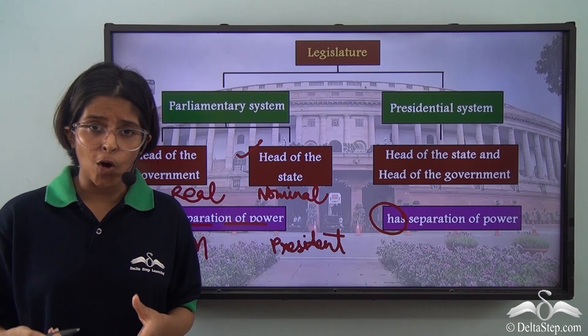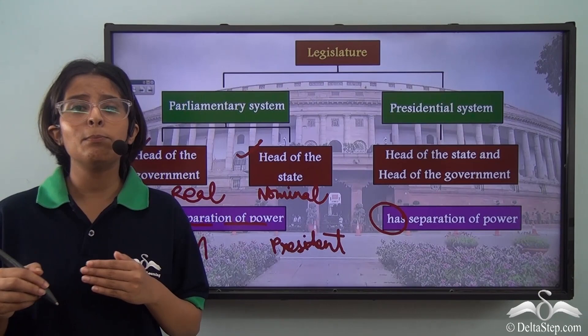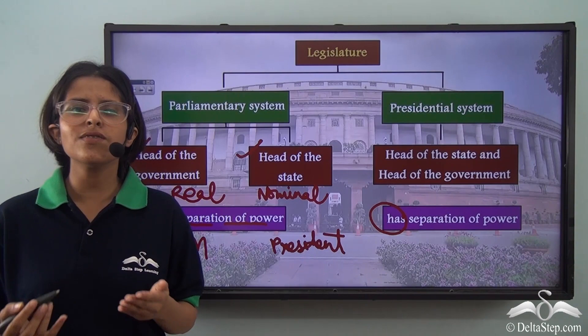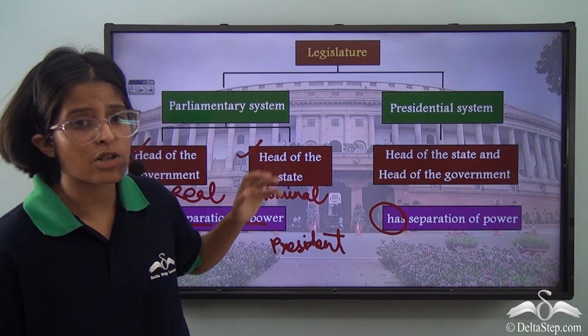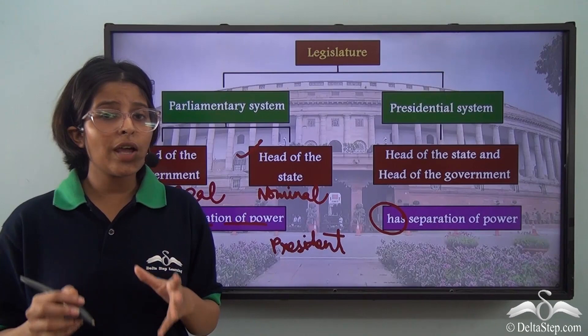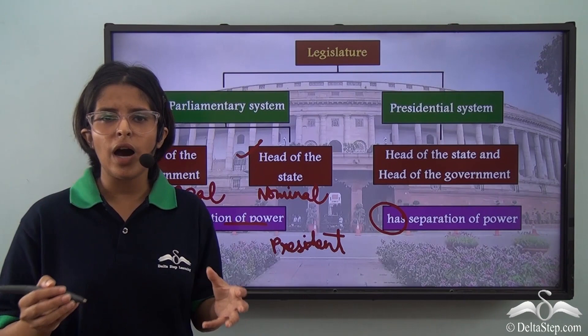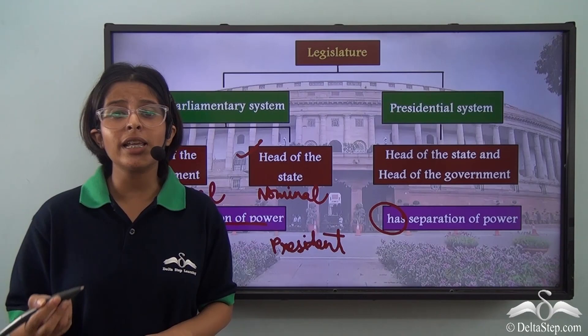We can take the example of Prime Minister Narendra Modi, who is of course a part of the executive since he is the Prime Minister, but he is also a member of the Lok Sabha, which is a part of the Parliament. So someone can be a part of the legislature and the executive simultaneously. This is not what happens in a presidential system, like in the USA. In that system, the head of the state and head of the government is the same person — the President — with no real or nominal distinction, and there is separation of powers, so the legislature and executive are separate bodies.